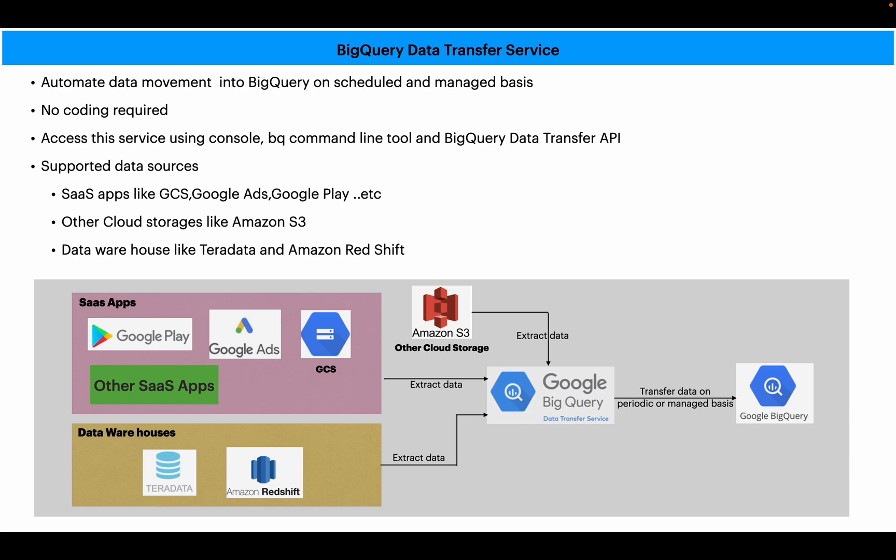Let's see the demo. In our demo I would like to show the use case where I would like to transfer data from Google Cloud Storage bucket to BigQuery. I hope you understand the service, let's see the demo now.